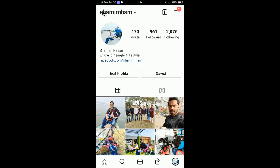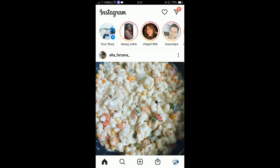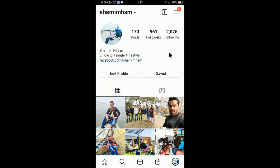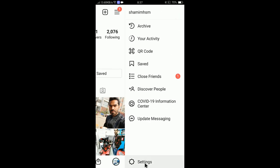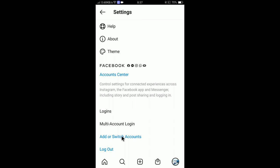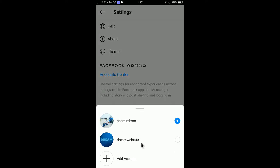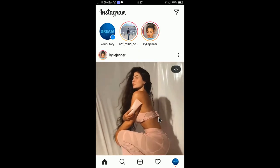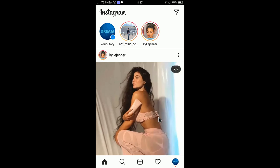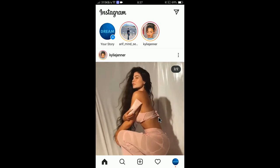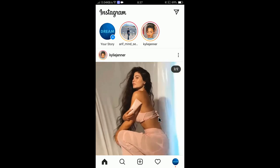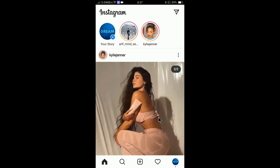From now on, if I log in to my personal account, I will be able to access the business account at the same time. If I click Home, here is my personal profile. Going to Settings I can see 'Add or Switch Accounts' and go back to my business account without inserting the password again. Next time I log in to my personal account, I can access the business account just by entering my personal account's password.